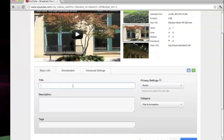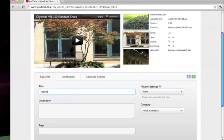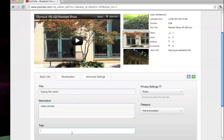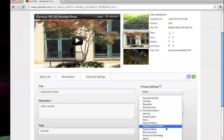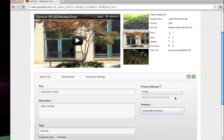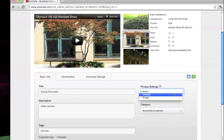So you have to replace the title. So I'm hoping this works. Video, camera, pictures. And you have to change the category to something else. And your privacy setting will be unlisted.